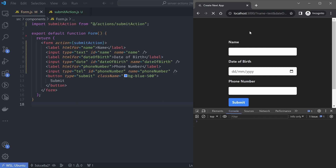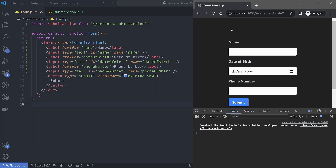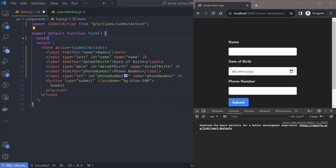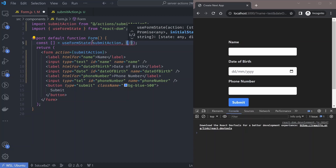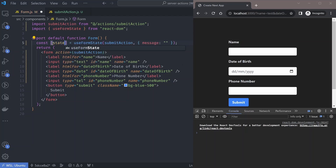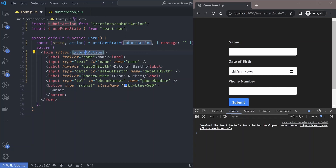We don't have the success message yet. We want to disable the submit button while the form is submitting, and after successful submission show the success message. There are two hooks that ship with server components to help with that. One that manages form state is called useFormState. Let's declare a new variable and use the useFormState hook — it accepts two props: the action, which is submitAction, and the initial state, such as the message.